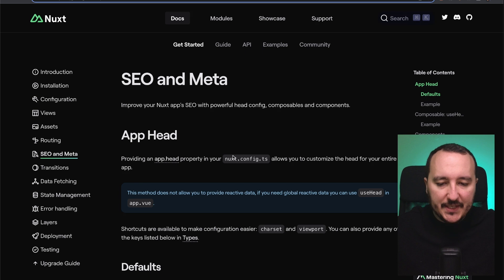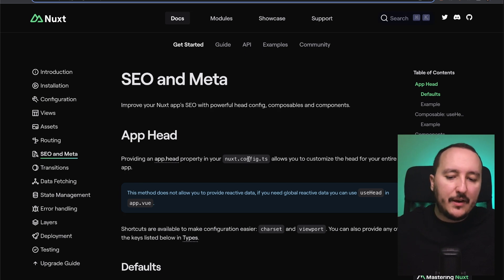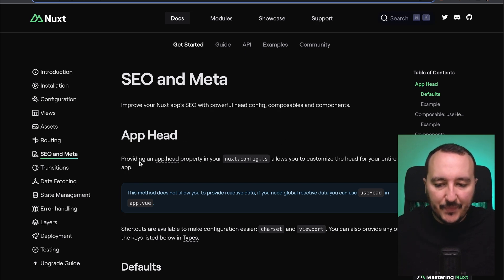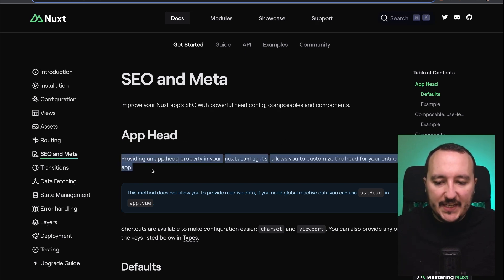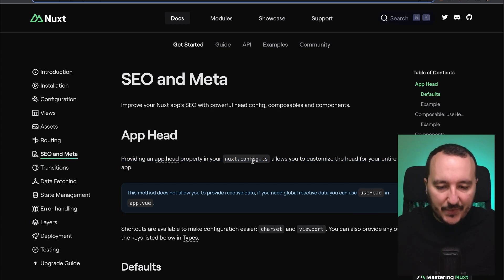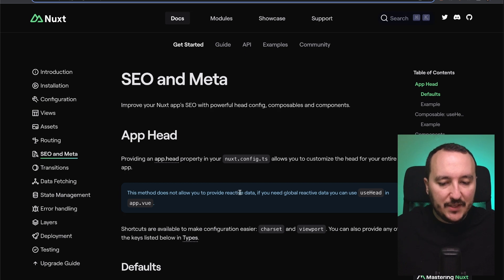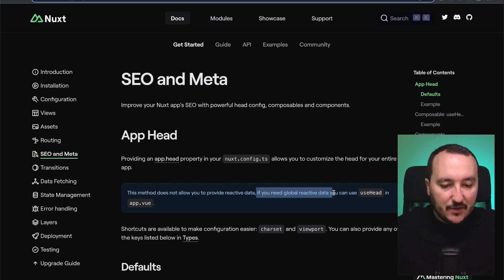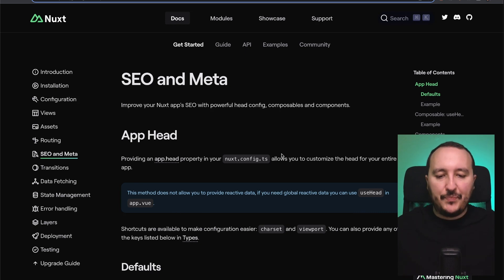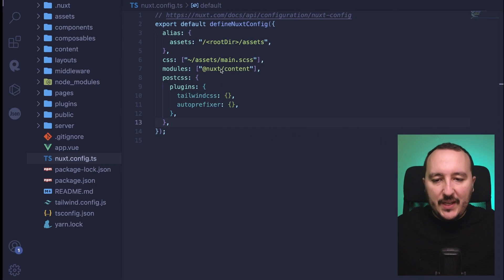The first option is to go to nuxt.config.ts. Providing an app.head property in nuxt.config.ts allows you to customize the head for your entire app, but this method does not allow you to provide reactive data. If you need global reactive data, you can use useHead in app.vue.